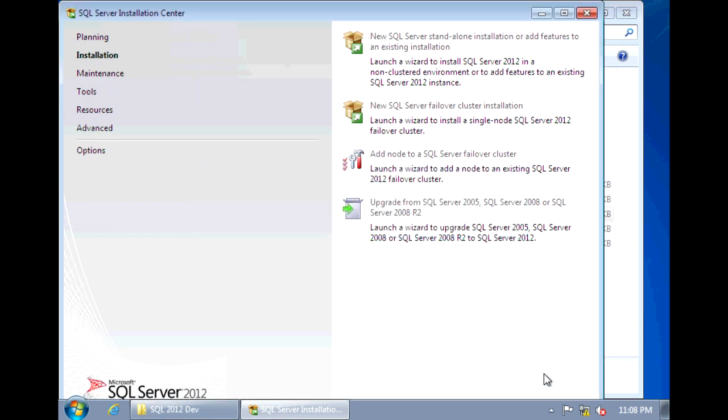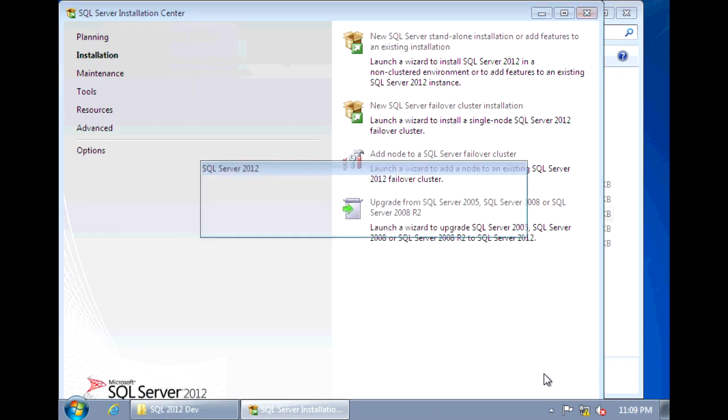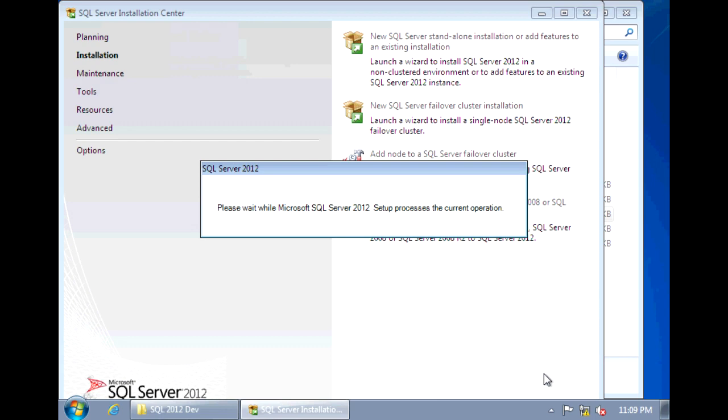And the next thing it's going to do is it will install those setup support files that you need in order to install SQL Server.